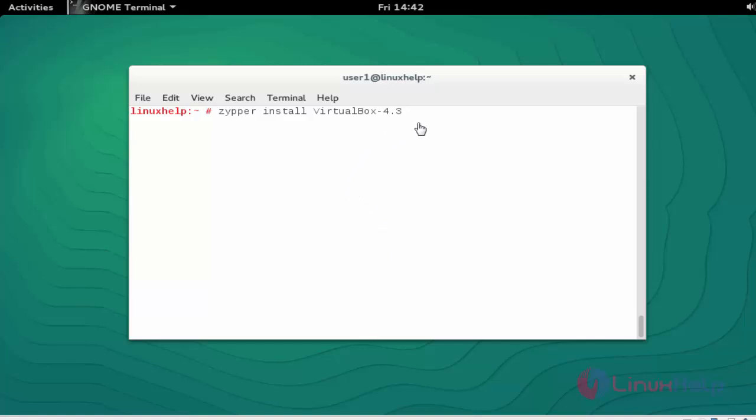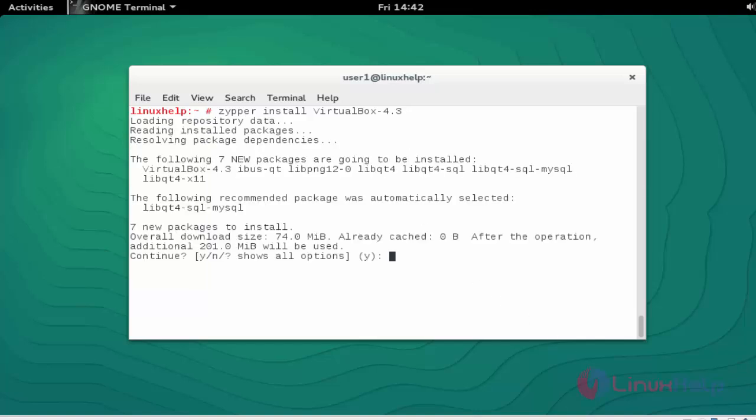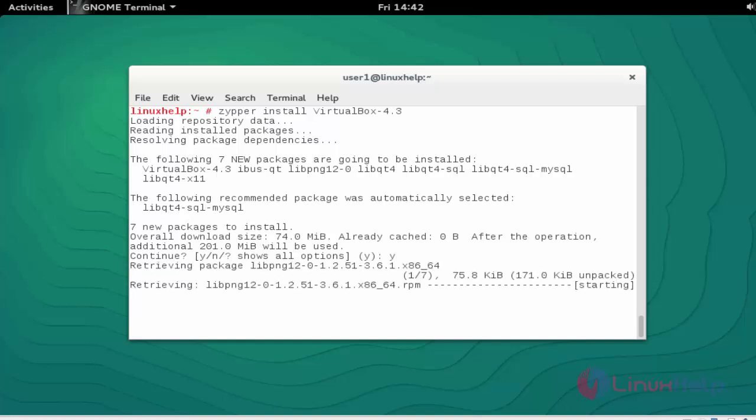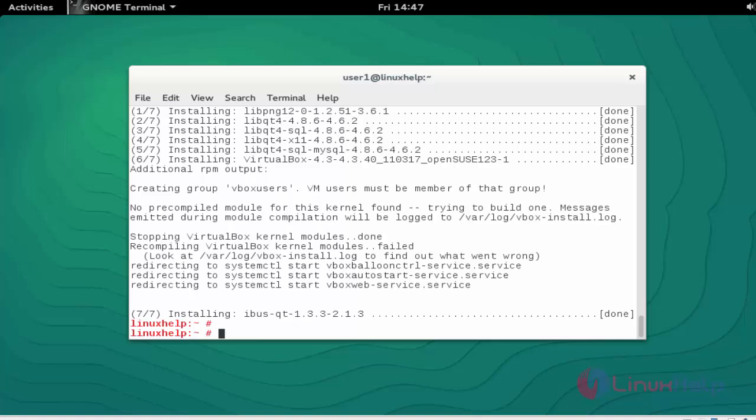Here I am going to install VirtualBox 4.3. Press enter to continue, press 'y' to continue. Now the installation of VirtualBox is completed.